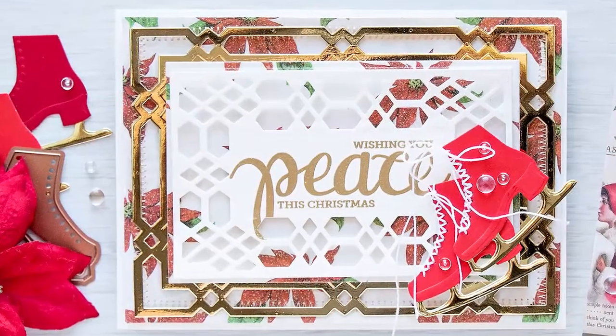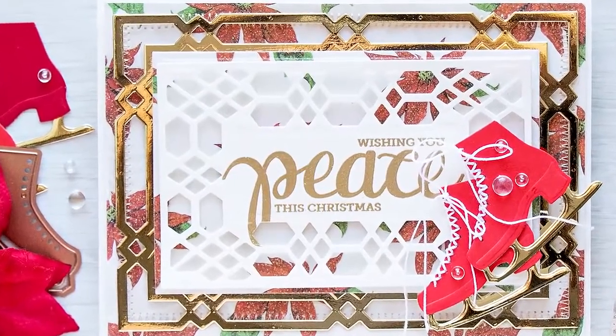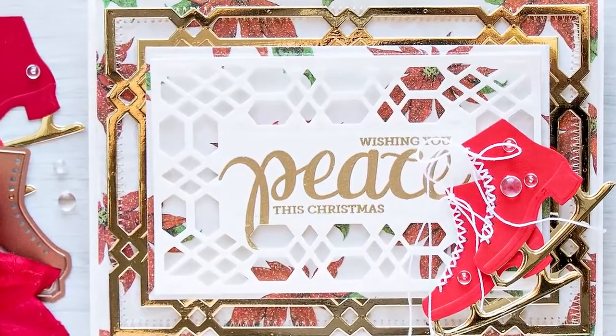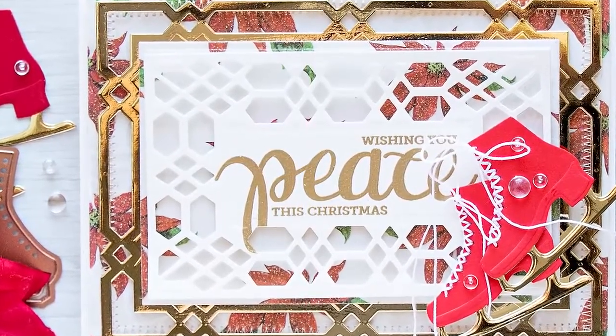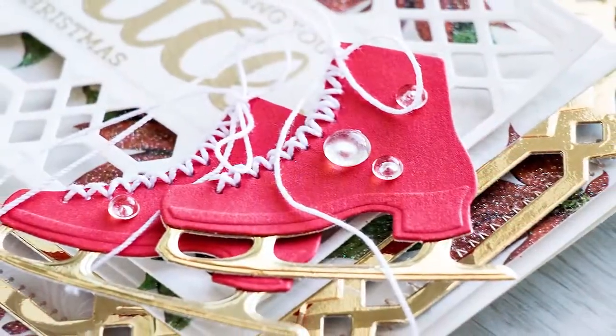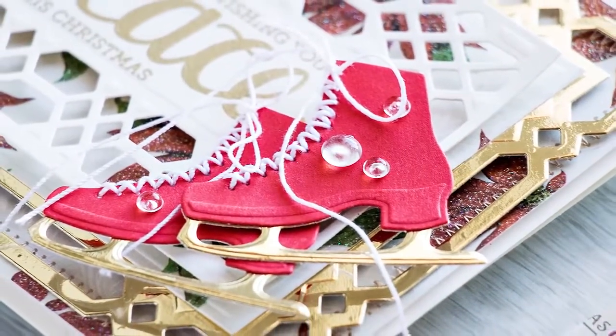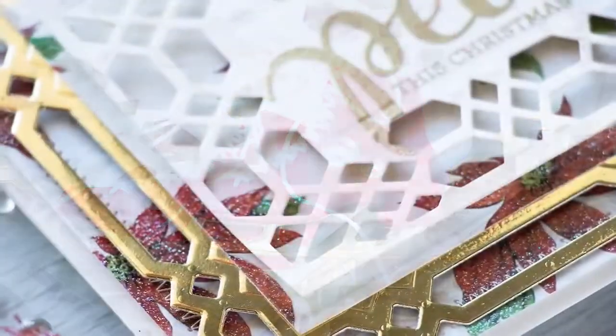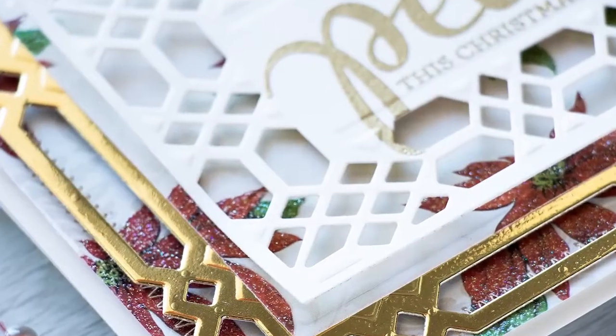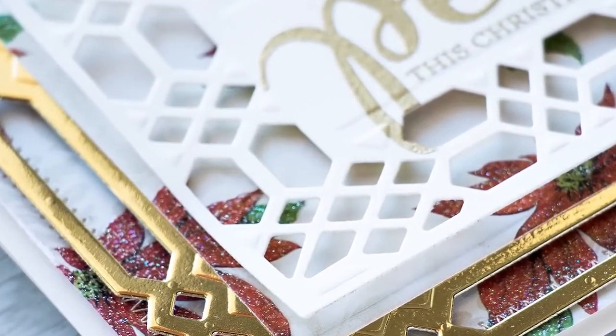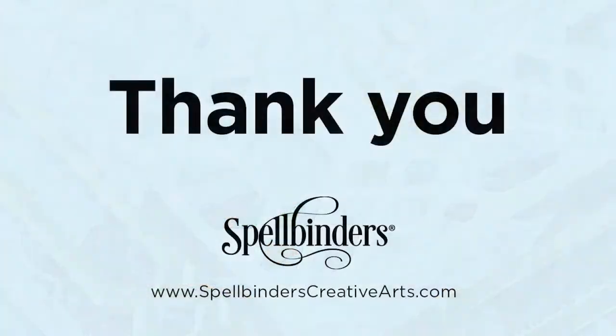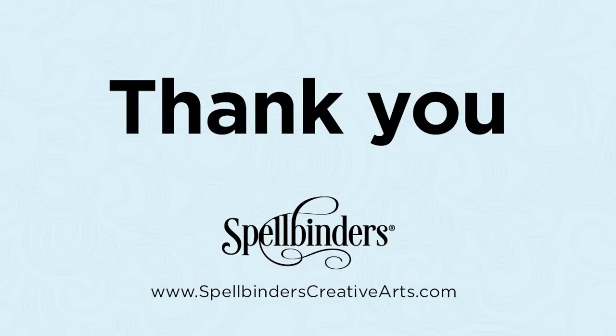So here's a closer look at this card featuring Spellbinders Holiday Flakes and Skates dies. If you have any questions about this card, please leave them in a comment section below. And be sure to subscribe to Spellbinders YouTube channel for more education and inspiration. Thanks for watching, I'll see you next time!